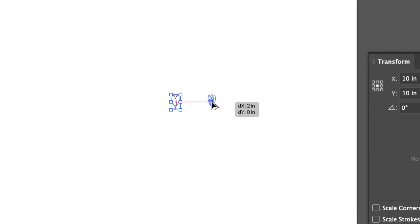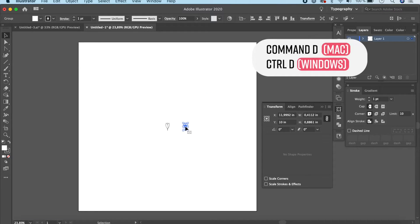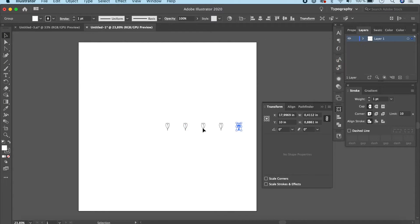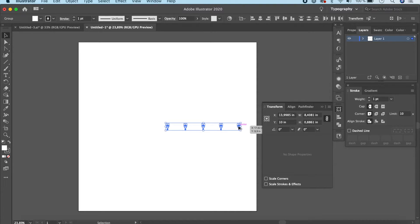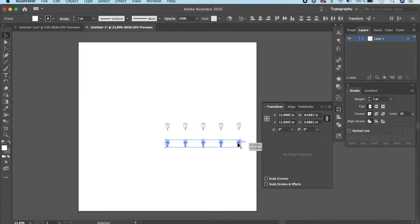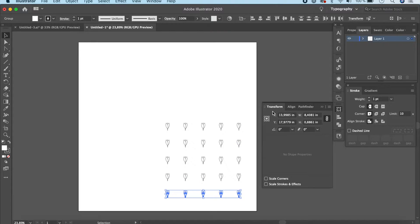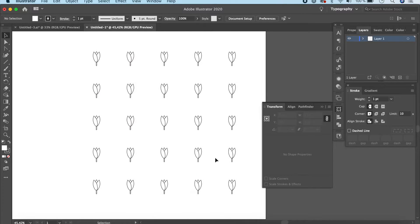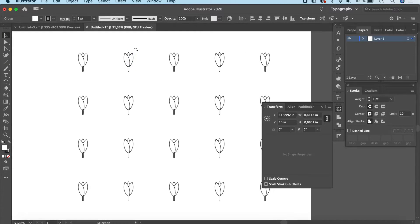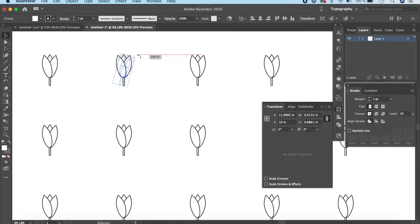Press Command D to repeat the action, making about five buds across. Then select all of them, hold Option or Alt and Shift, and drag down. Check the dy value and keep it about two inches as well. Press Command D again to repeat the rows. Now we have a uniform grid, but we don't want it to look uniform, so let's go ahead and rotate individual elements in different directions.